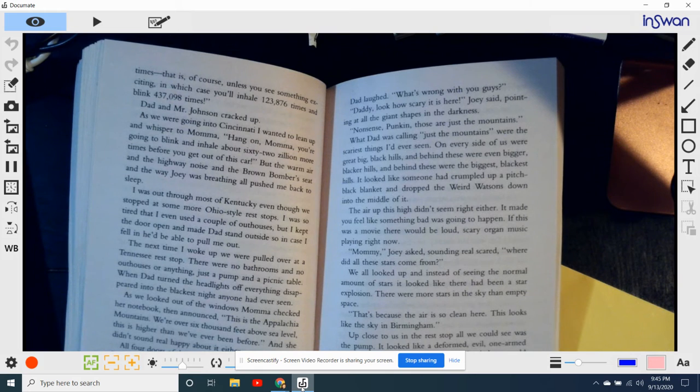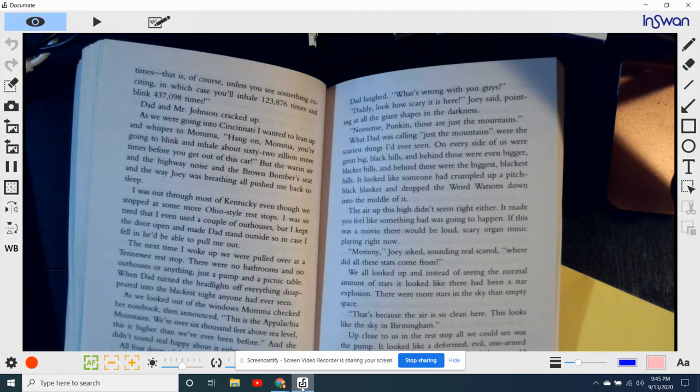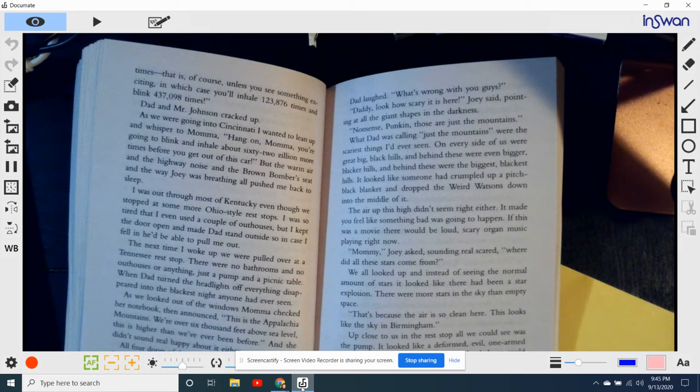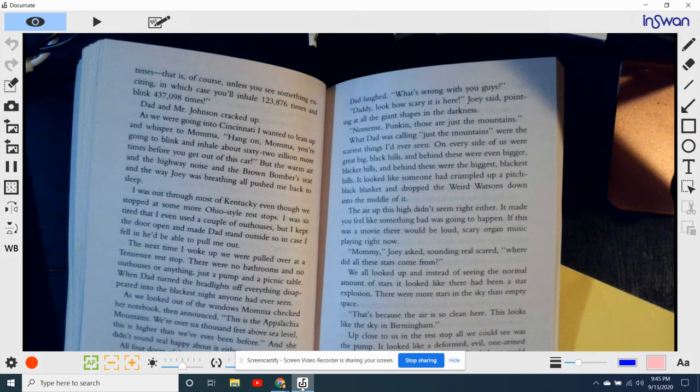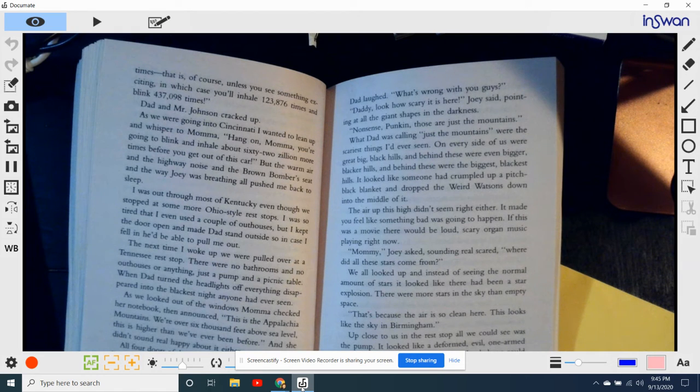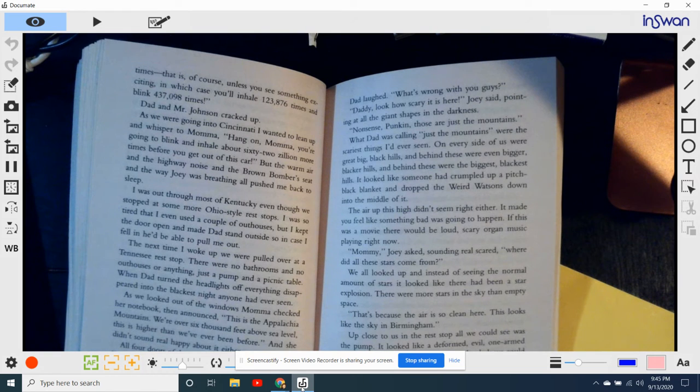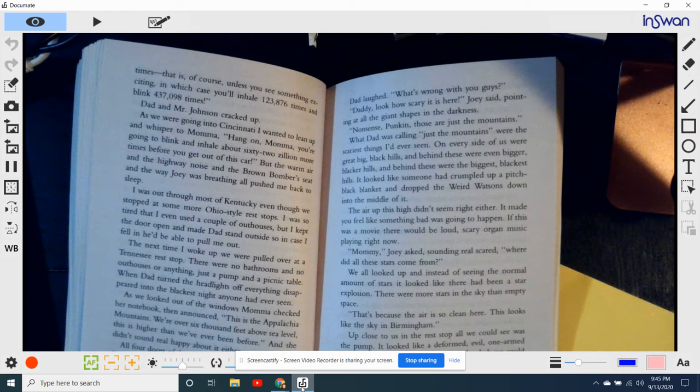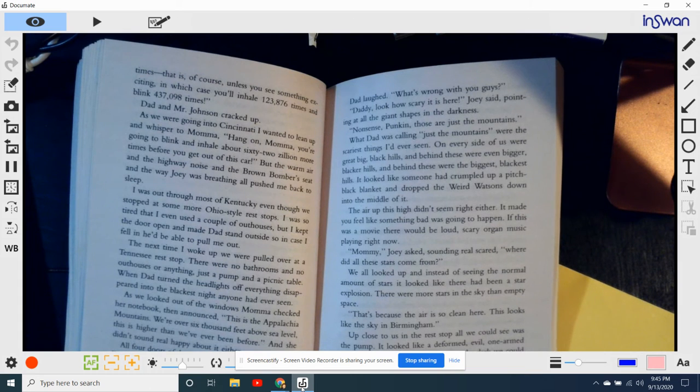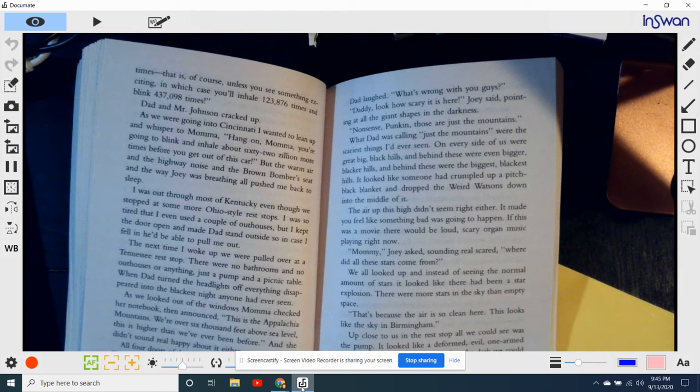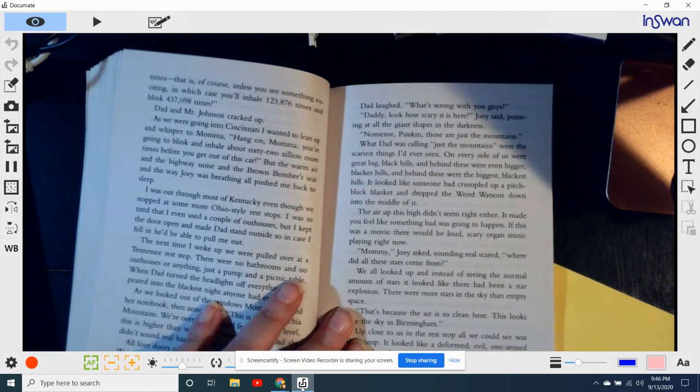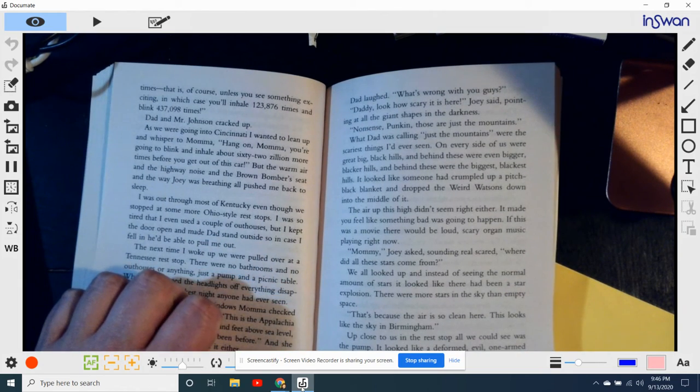All four doors of the bomb bomber opened and the weird Watsons got out. As soon as everyone was awake enough to look around, we all hunched up and hugged around Mama and Dad, even Cool Brian. Dad laughed. What's wrong with you guys? Daddy, look how scary it is here, Joey said, pointing at all the giant shapes in the darkness. Nonsense, pumpkin, those are just mountains. Dad was calling. Just the mountains were the scariest thing I'd ever seen. On every side of us, there was big, black hills. And behind them were even bigger, blacker hills. And behind those were the biggest, blackest hills. And it looked like someone had crumpled up a pitch black blanket and dropped it on weird Watsons down into the middle of it.